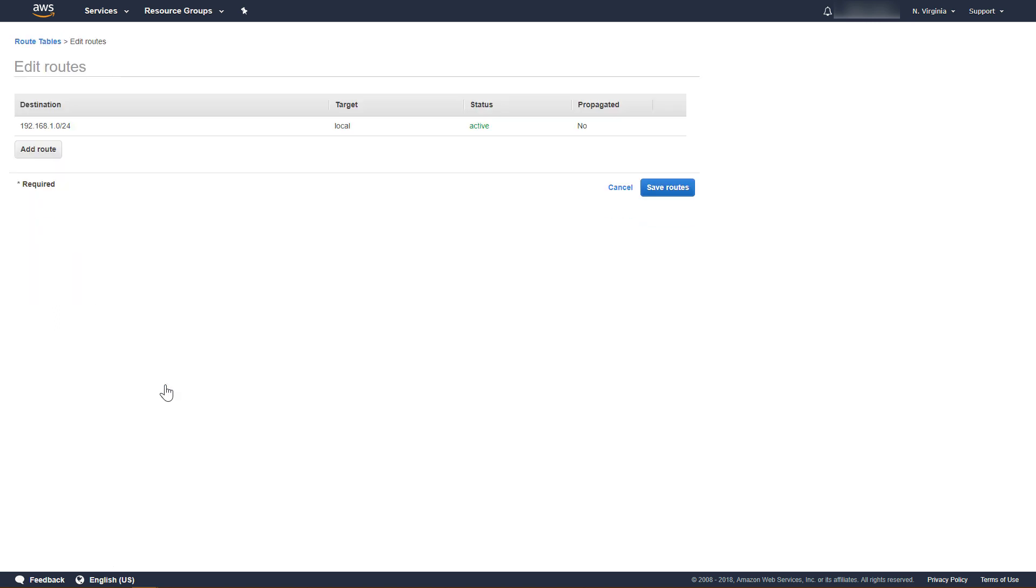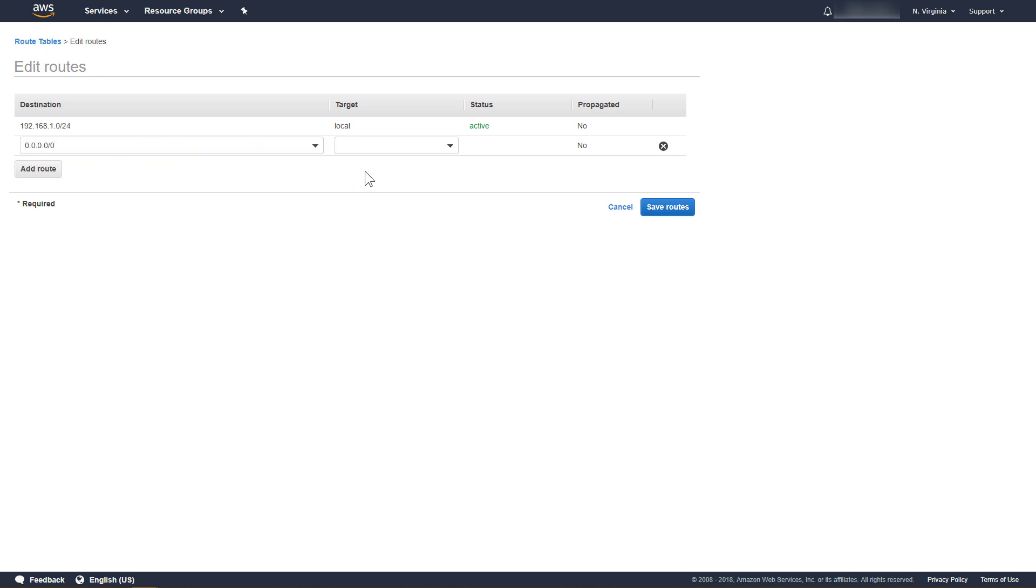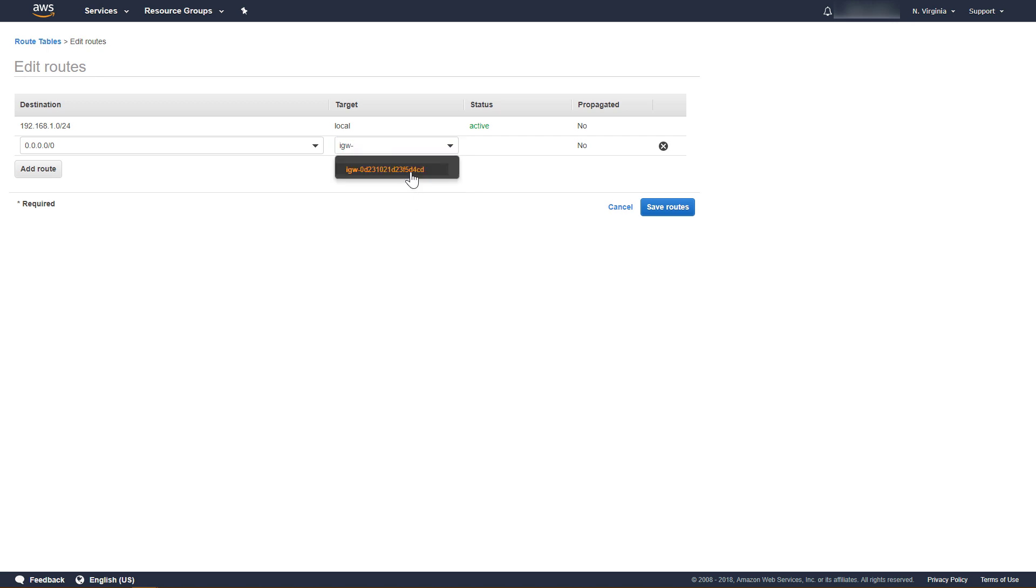Click Add Route. In the Destination field, type 0.0.0.0/0. Under Target, select Internet Gateway, and then click the Internet Gateway to select it for this route. Click Save Routes.